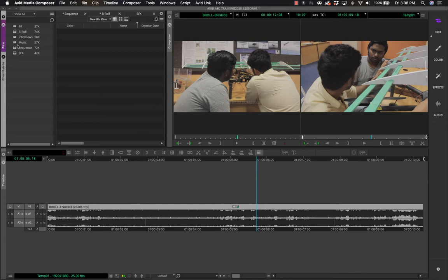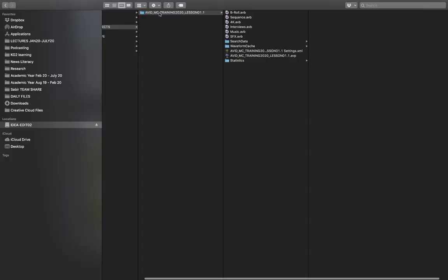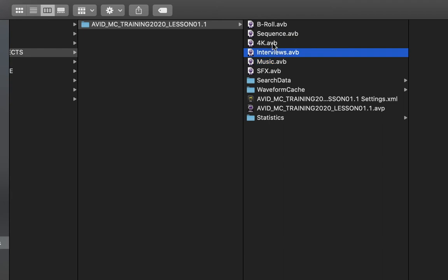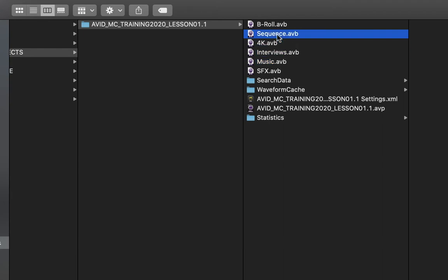Something very interesting: Media Composer organizes bins the same way inside the application as it does outside in your Finder. If you go to the location where you saved the project, you can see all the bins as files with the extension .AVB. You can copy and send these to an assistant editor or a friend who has the same footage and the same project.